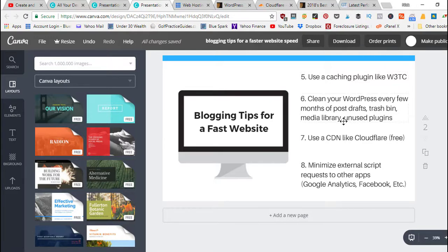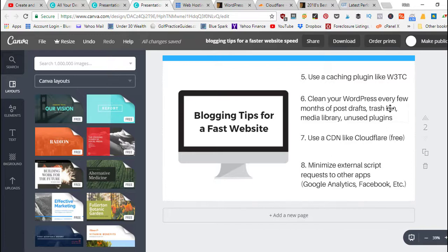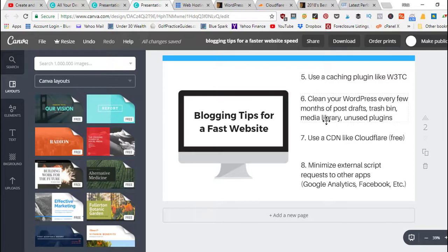Number six: clean your WordPress every few months. If you've got post drafts that are sitting in your blog post editor that you're not going to do anything with, or you've got pages that are sitting as drafts in your page editor, if you've got a bunch of deleted files in your trash bin, you can go ahead and permanently delete them and clean out your trash bin.